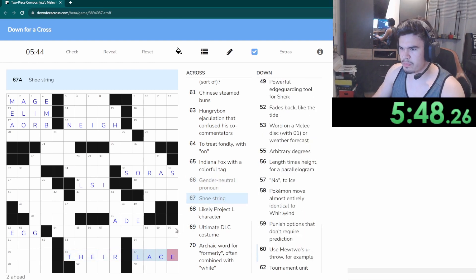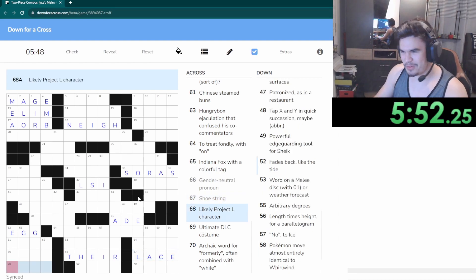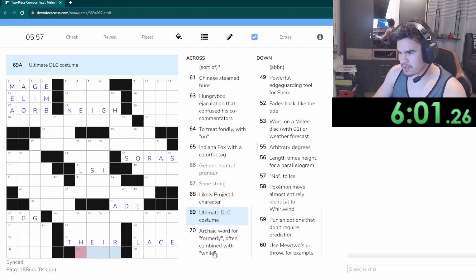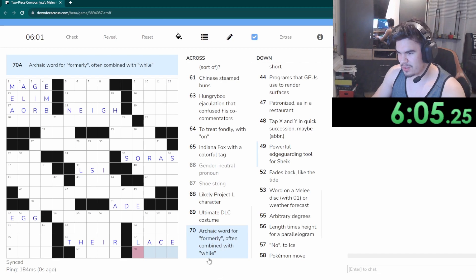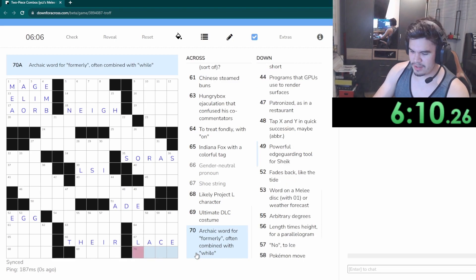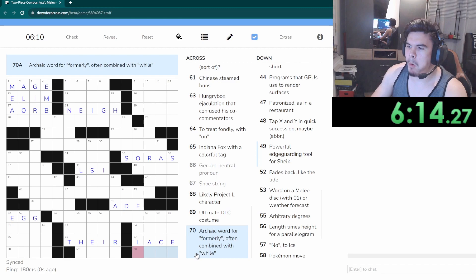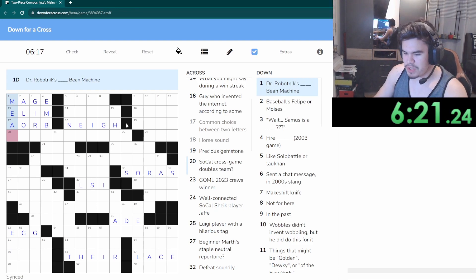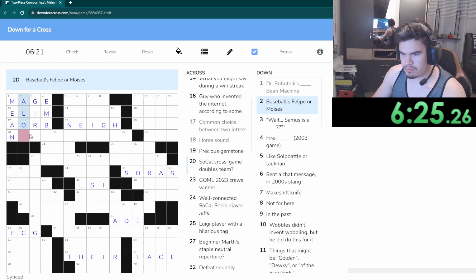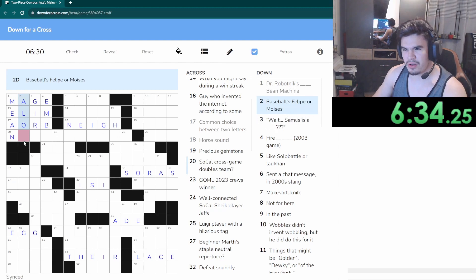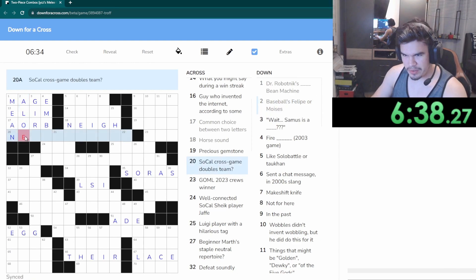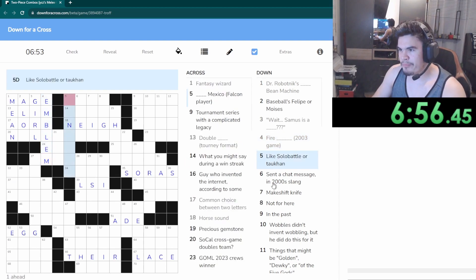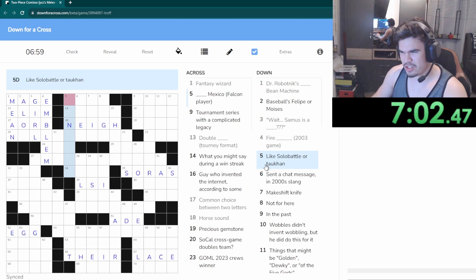Okay there we go, Alace. I need to know the league for that, I don't know. Ultimate DLC costume, Geno. Archaic or formally, often combined with while mean some. Mean. Baseball's Felipe or Moises, I'm not sure. Aloe. Sevens is a girl from Fire Emblem.